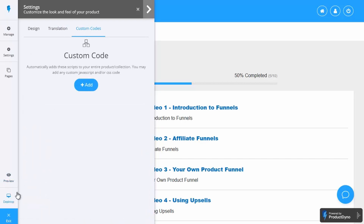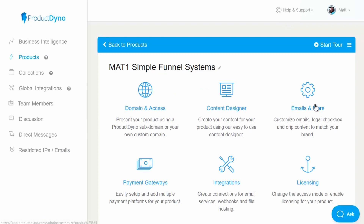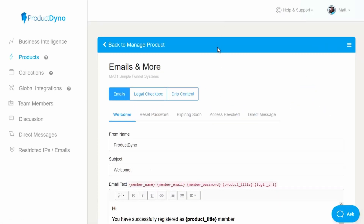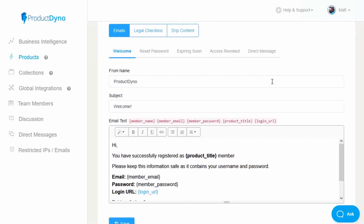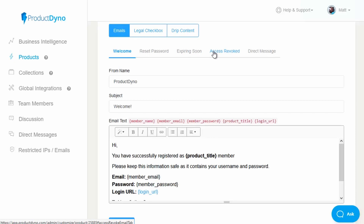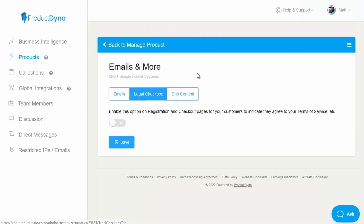There's also previews including for desktop. Now, the emails and more option includes things such as the welcome email with login details, the reset password email, expiring soon messages, and access revoked messages. There is also the option for a legal checkbox to force people to accept your terms of service. And there's the option for drip content as well, allowing you to deliver content on a weekly or monthly basis.